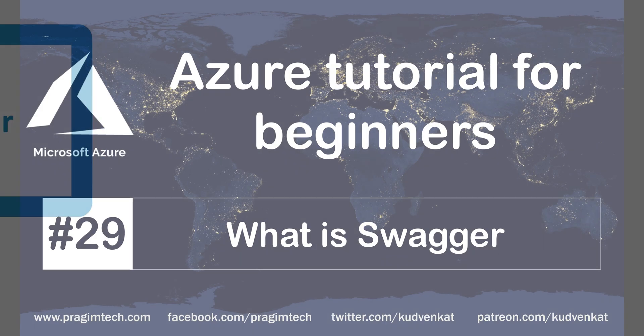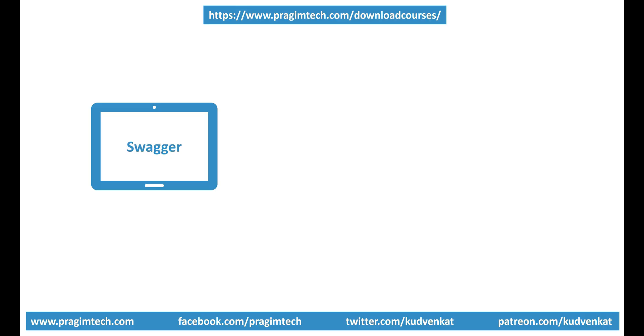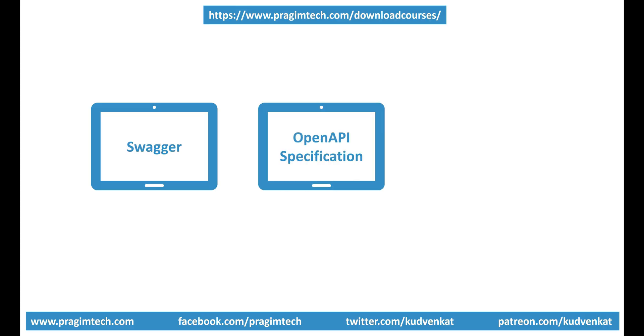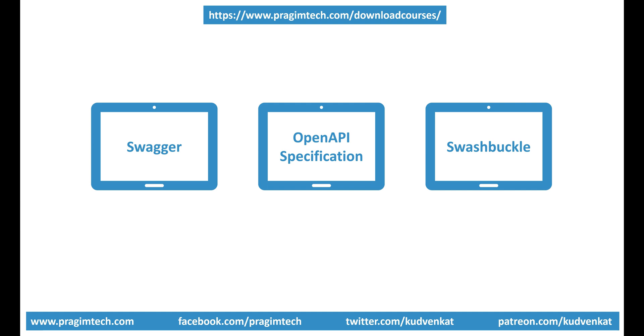Along the way, we'll also understand what is OpenAPI Specification and Swashbuckle. All these three terms - Swagger, OpenAPI Specification, and Swashbuckle - are extensively used, especially if you're building RESTful APIs.